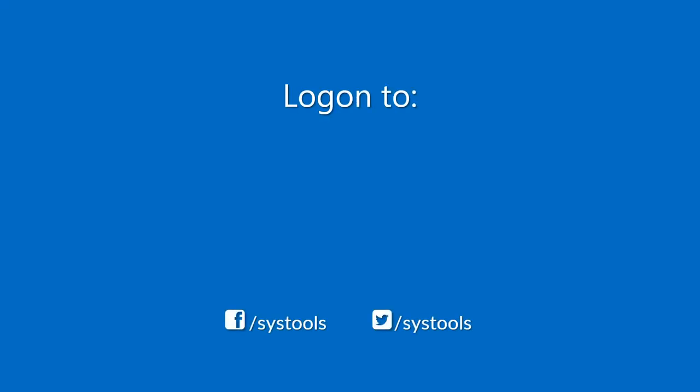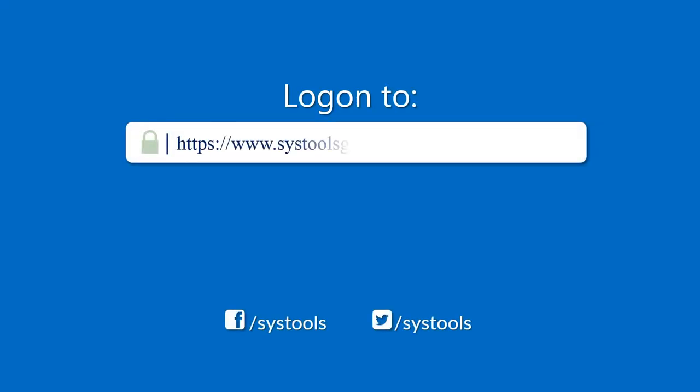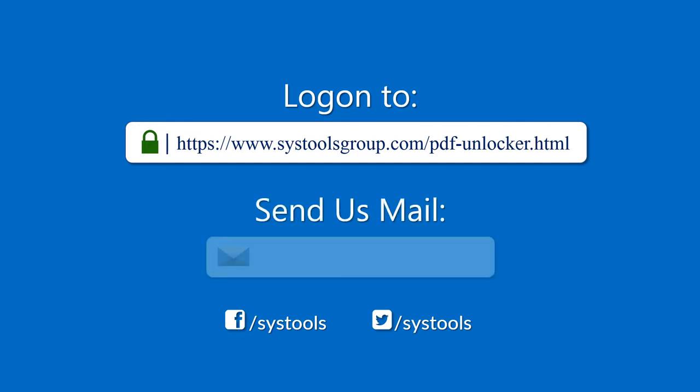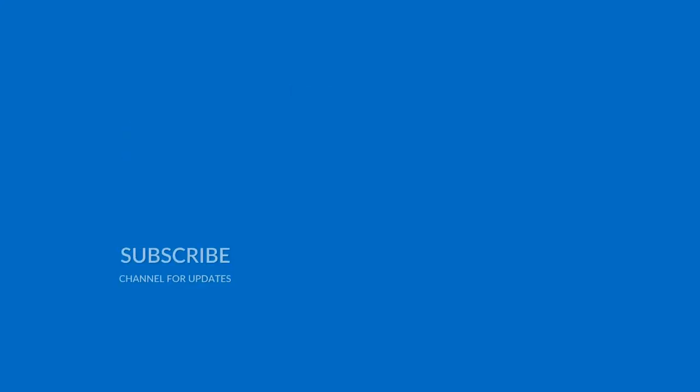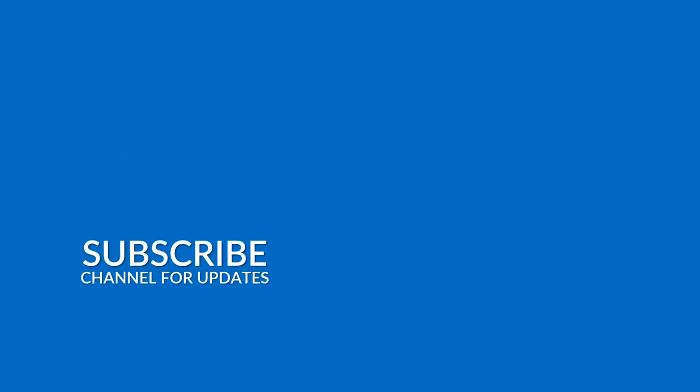Log on to the given product page for more details and purchasing the product. For any query, mail us to support at systoolsgroup.com. For more details, visit www.youtube.com.